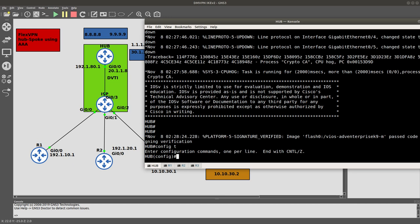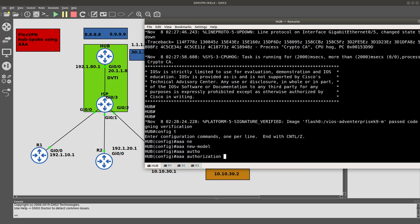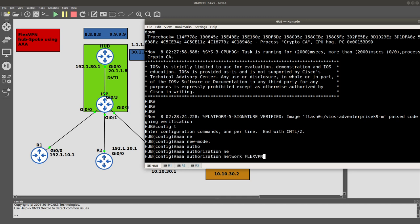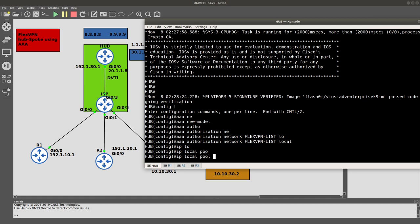Config t. The first thing we need to do, since we're using AAA, is enable it with 'aaa new-model'. After that we do 'aaa authorization network FlexVPN-list local' to use local authorization. Then we create an IP local pool — we're going to call it 'flexvpn-pool' — and it's going to range from 1.1.1.1 all the way to 1.1.1.10.